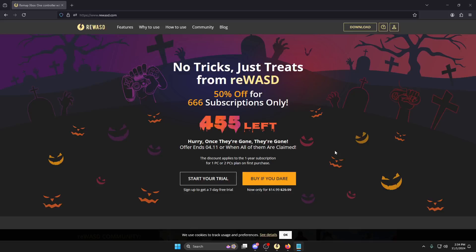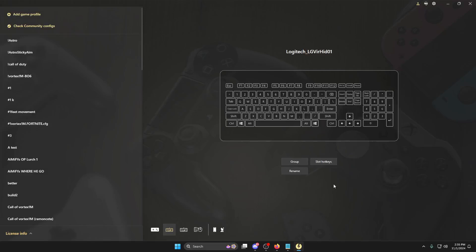Without further ado, let's jump into it. First things first, you can get the program at rewaz.com right here. You'll download the program and create an account.